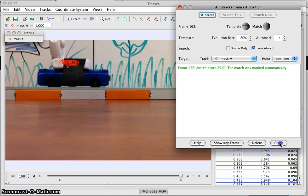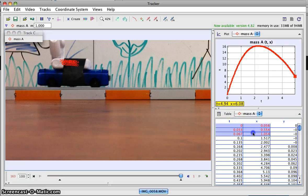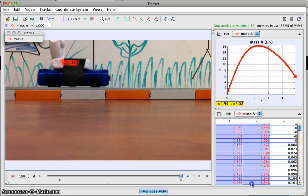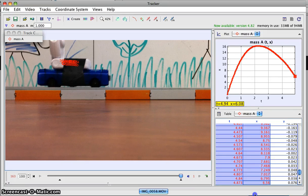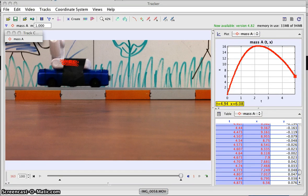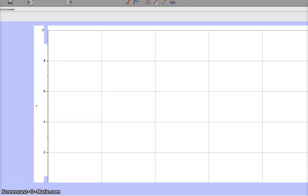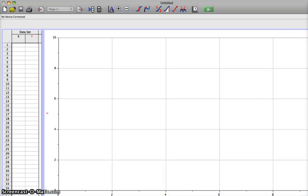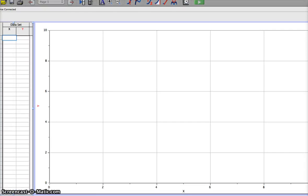I'm going to hit close. The auto tracker and Tracker software have served their purpose — it's got me all this data for time and position, measuring the horizontal position of this object. I'm going to highlight this data and copy it. On a Mac it's Command C; on Windows it might be Control C. Now I'm going to open Logger Pro.